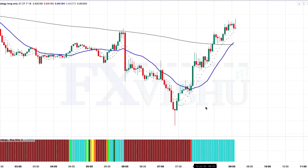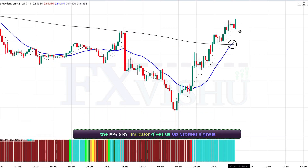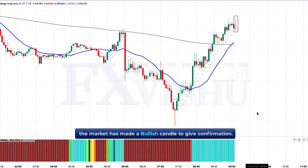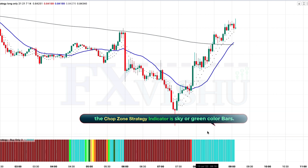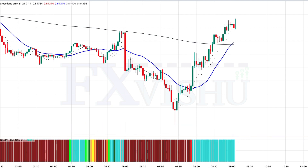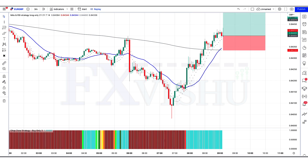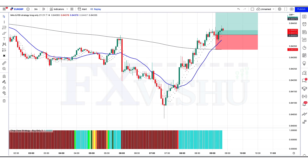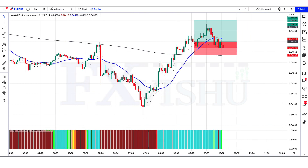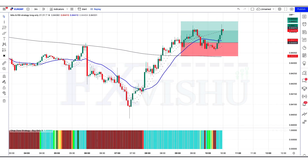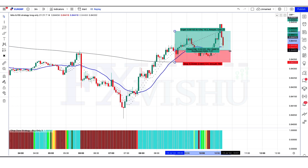We have got the next signal. Here the MAs and RSI indicator gives us up-cross signals. The market has made a bullish candle to give confirmation. The chop zone strategy indicator is sky and green bar color, so all conditions are fulfilled and we are placing an order to buy. Stop loss is at the MA 200 line, risk-to-reward 1 to 1.5. Our trade is running in profit — we have won the trade.